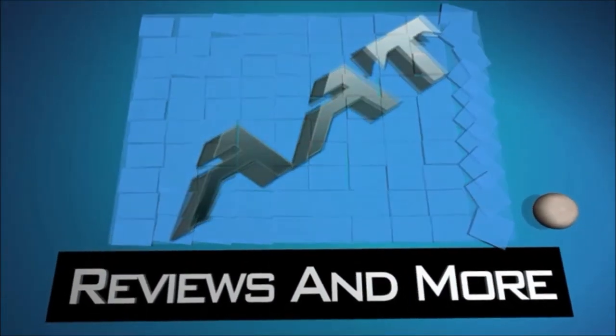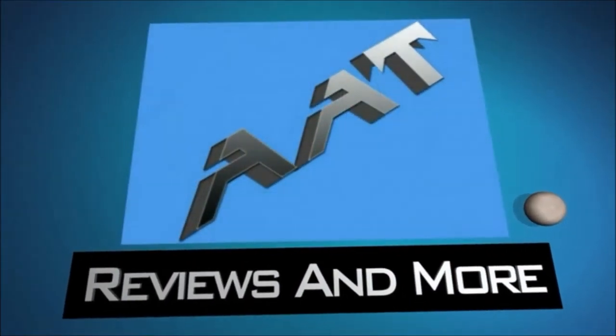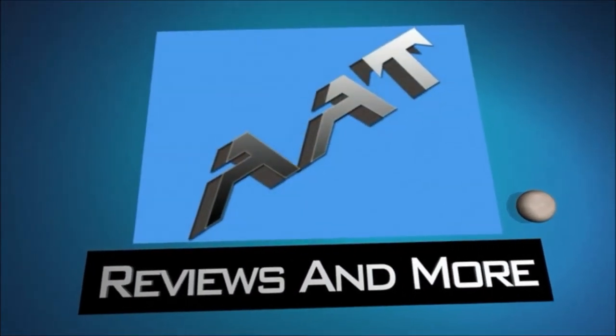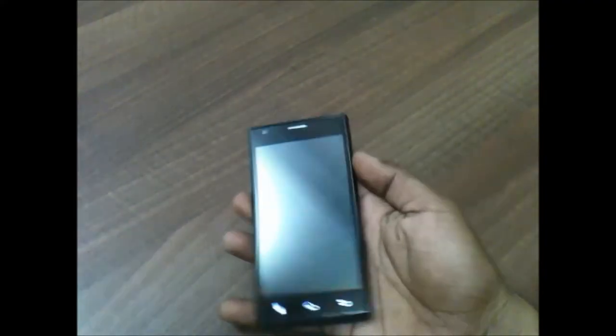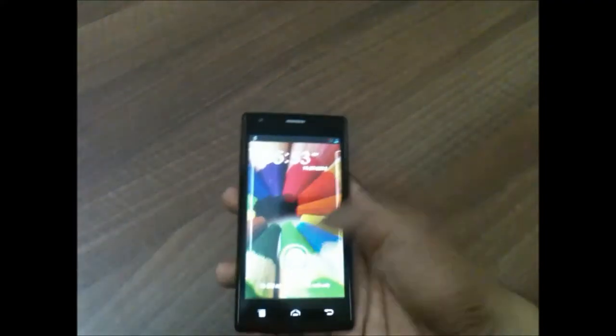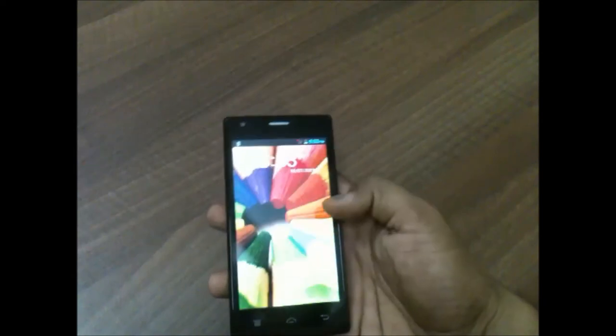Hey guys, this is Saurabh Naha here from AllAbout Technologies and today we'll be having a look at the benchmark scores on the Lava Iris 456. So let's start with the Neenamark 2 benchmark for the FPS score.